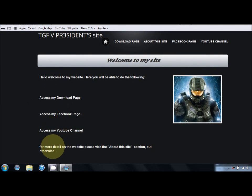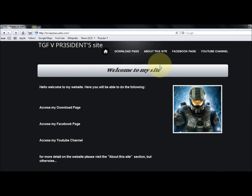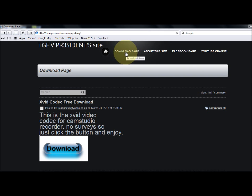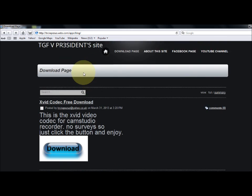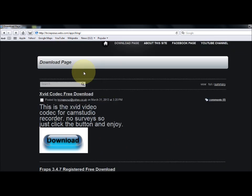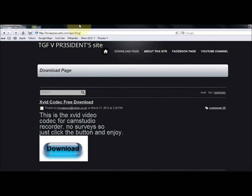You'll come up with this home page where you can access my download page, Facebook page, and YouTube channel. What you want to do is go to the download page.